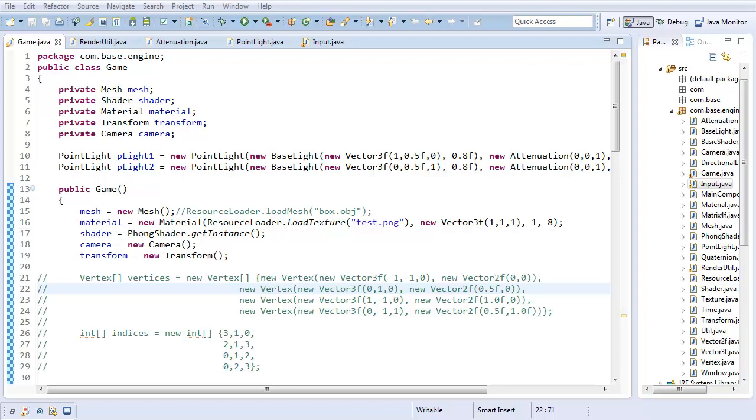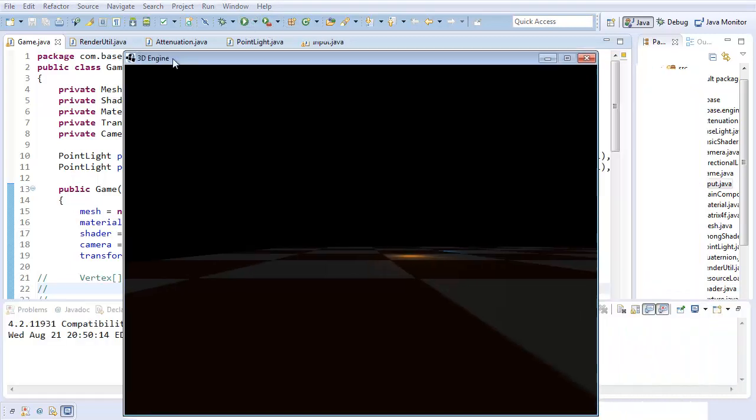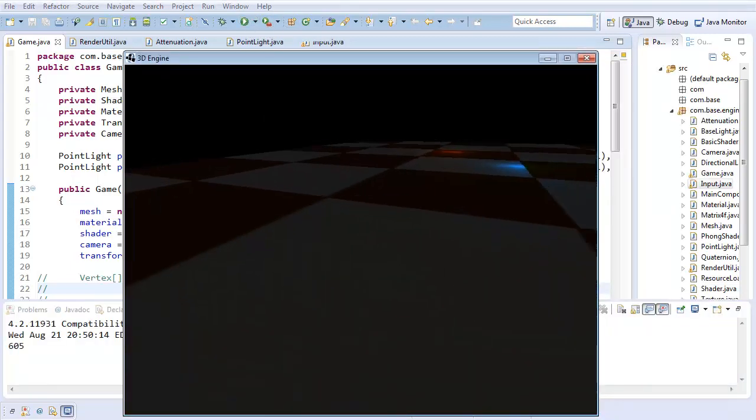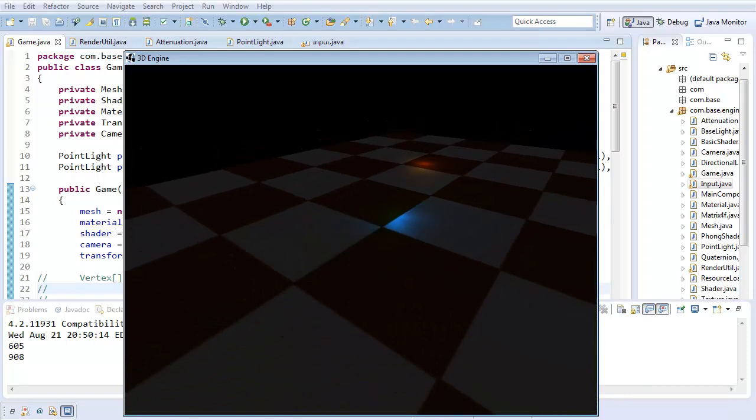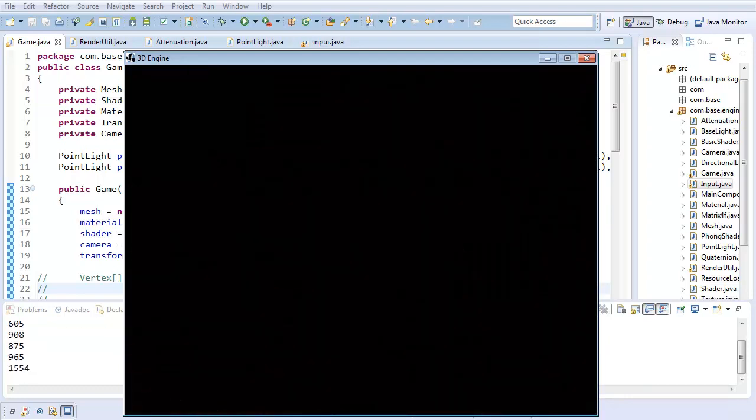But first, let's have another episode of Benny is an Income Poop. Let's run our application for a moment. Now you see, we got point lights and they're working just fine.